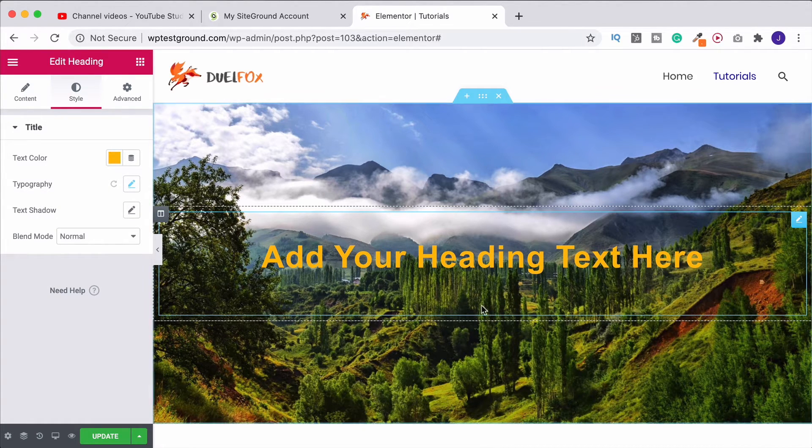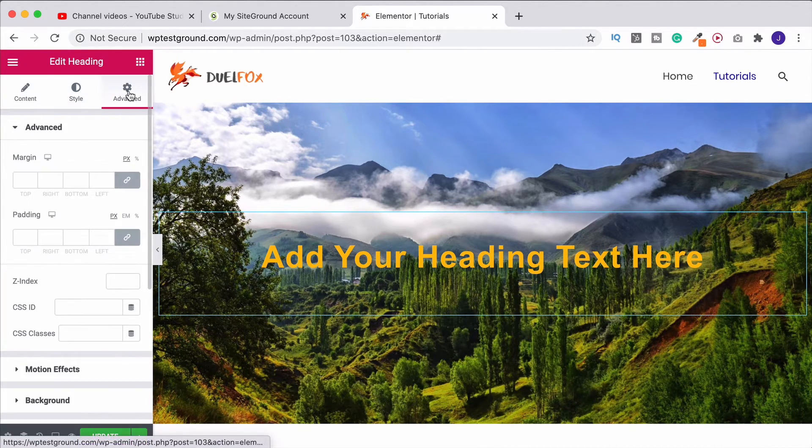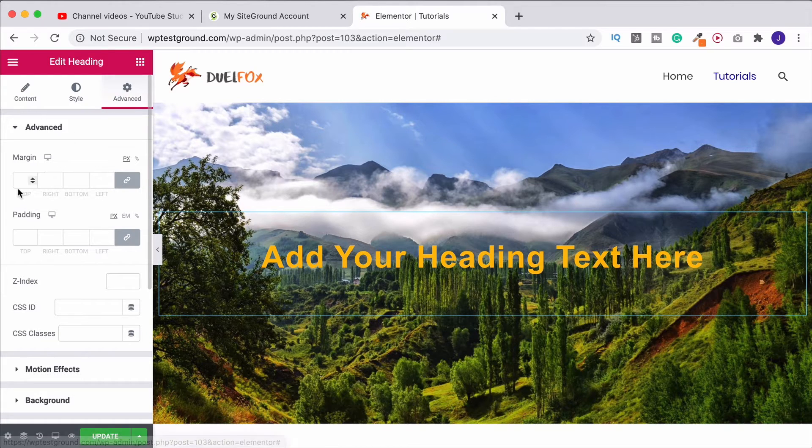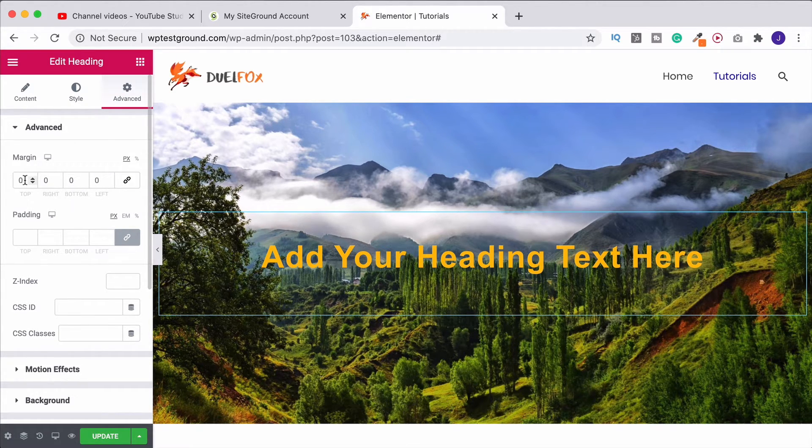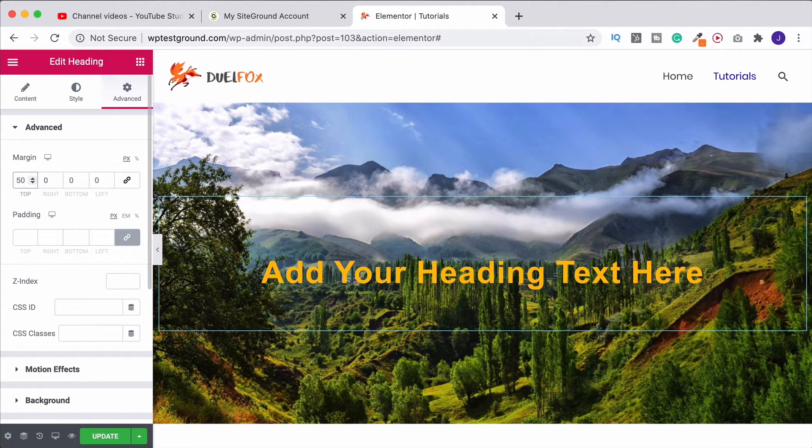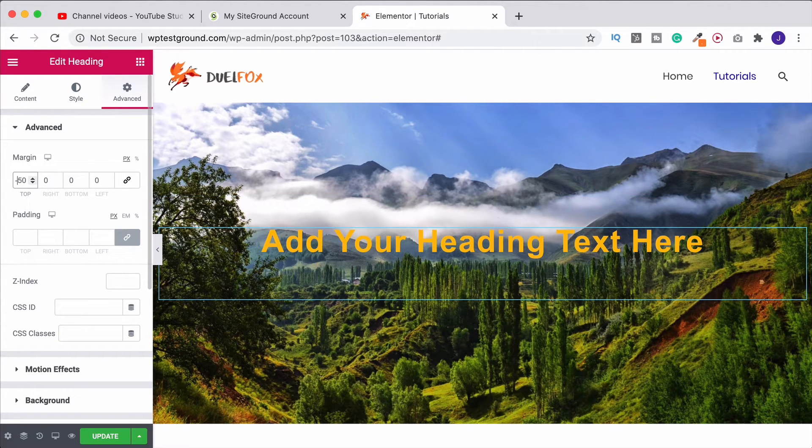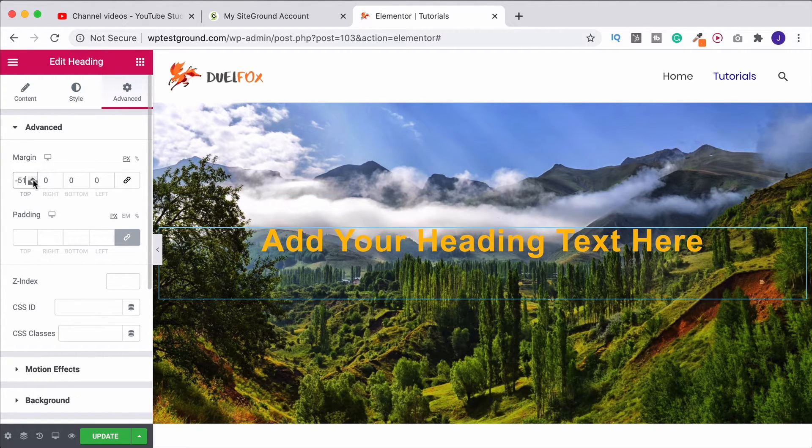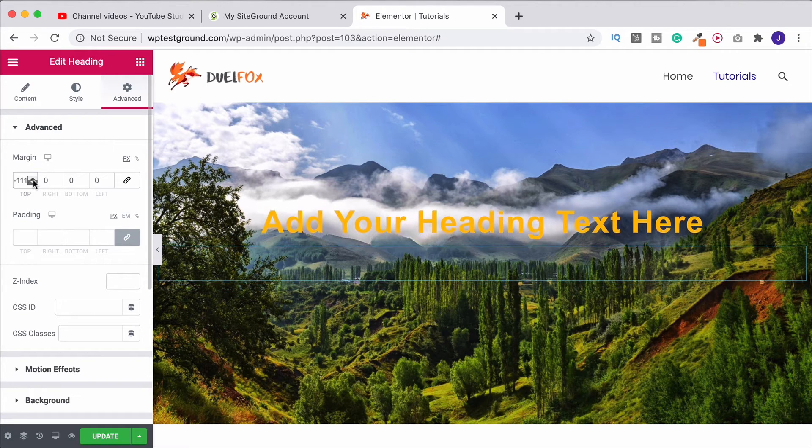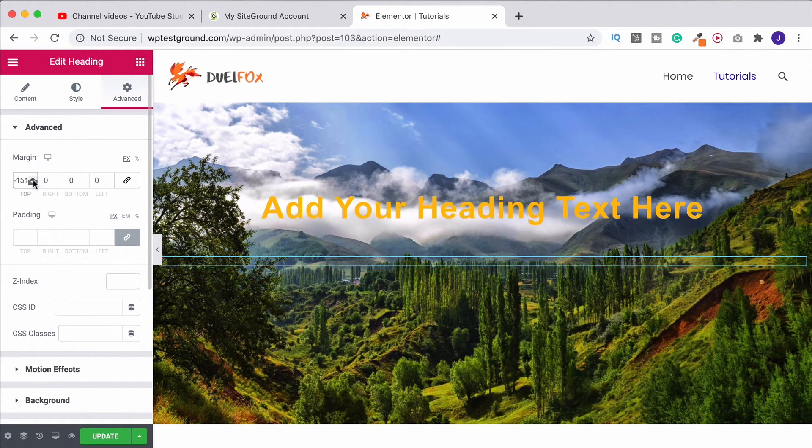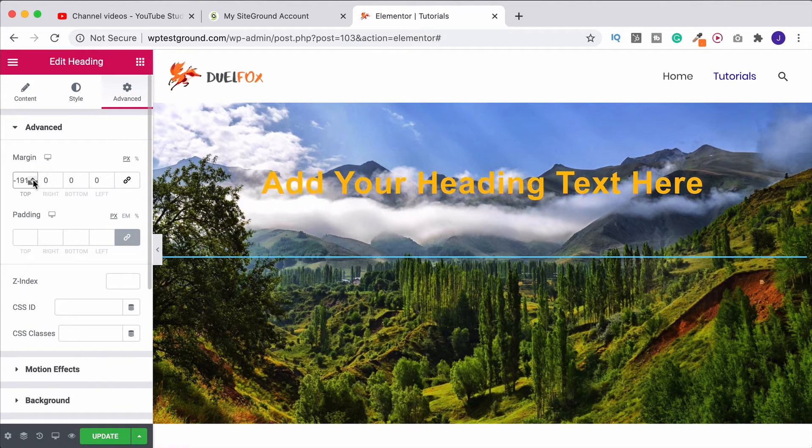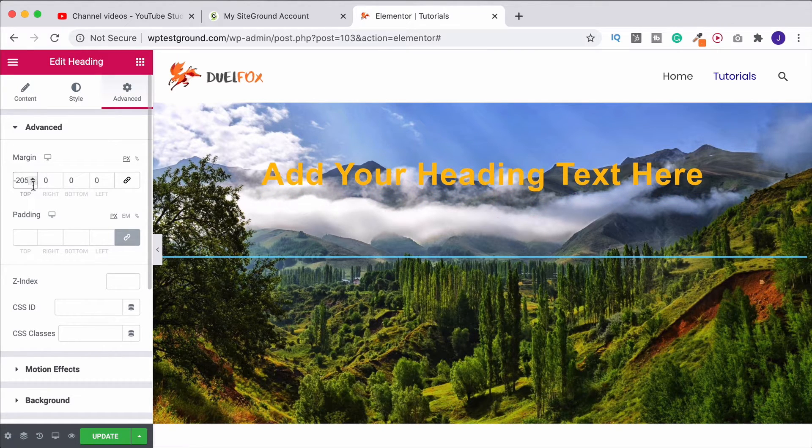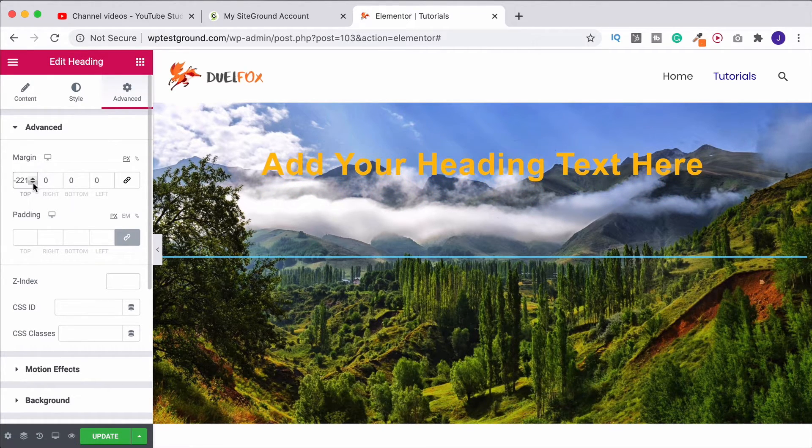Now if we wanted to move this around we can come to the advanced tab and then here under margin if we unlink the values and at the top margin I put 50, we see that that's just moved it down. Alternatively I could always make this minus 50 and it's going to bring it up. And again if we keep doing that it's going to move it around the image. There we go. Let's bring it just in line with these mountains there.